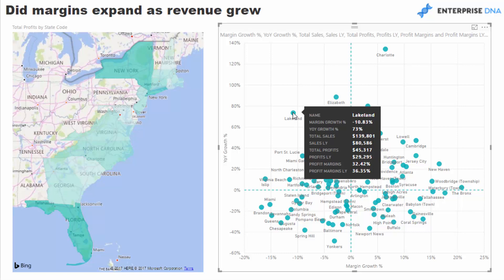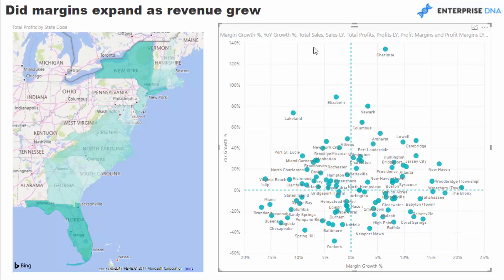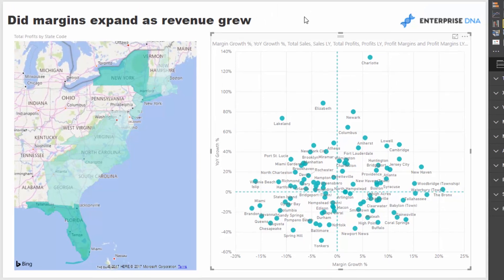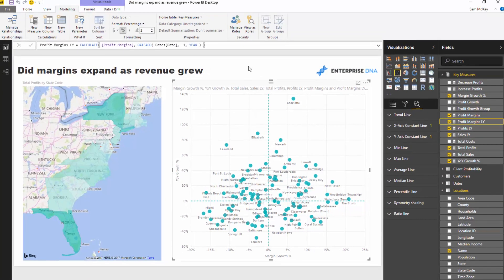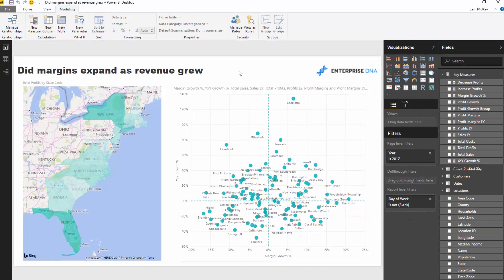You're able to just see it automatically and surface those insights. And think about how you could extend this — I'm just looking at it from a year-on-year perspective, but you could do it month-on-month, week-on-week, or other time frames. There are heaps of different ways you can utilize this type of insight.